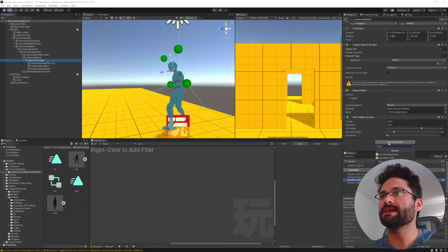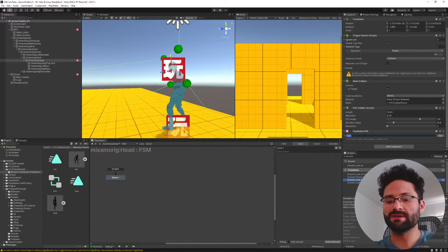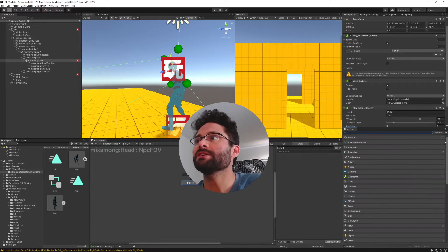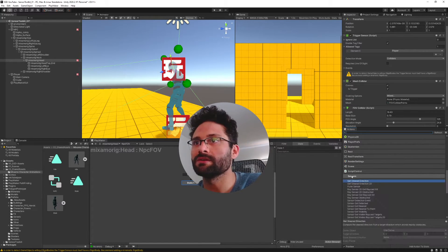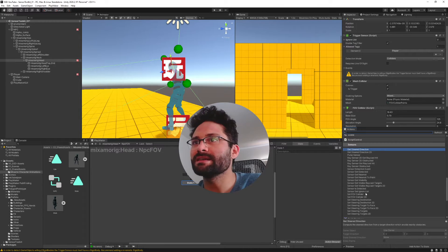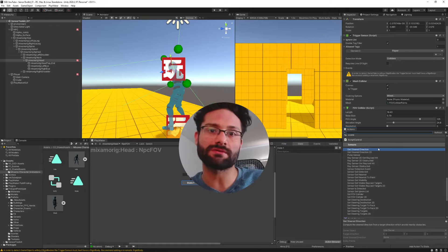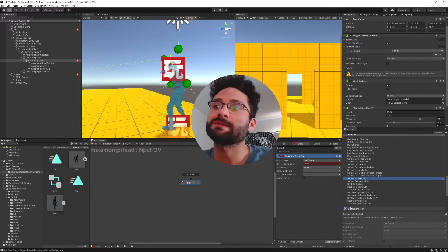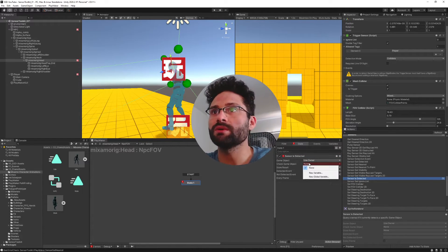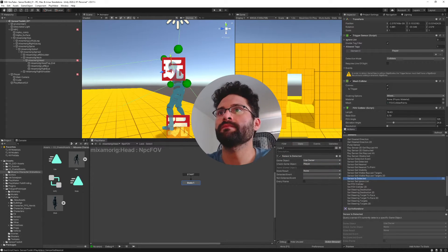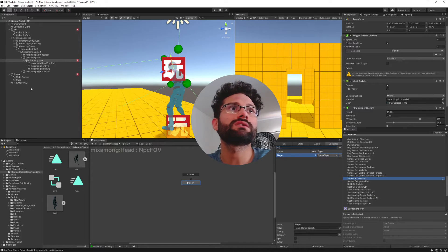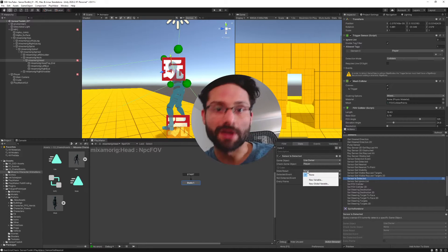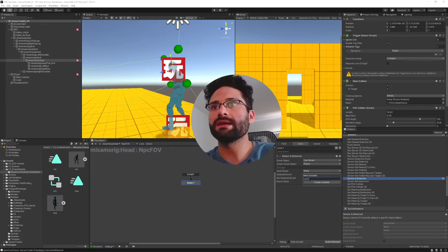Now we're going to add an FSM. We'll call this NPC field of view FSM. In your actions browser, you'll see a new category called sensors. You can click on sensors and you'll have all these actions to control the Sensor Toolkit stuff. The action I'm going to use is sensor is detected — it queries a sensor if it currently detects a specific game object. We want to check if this can see the player, store a new variable called player, drag in our cube, and store the result in a new variable called CanSeePlayer.